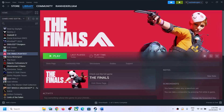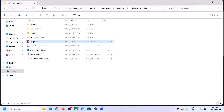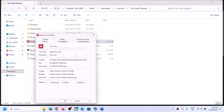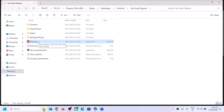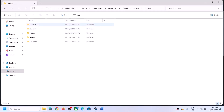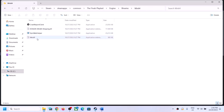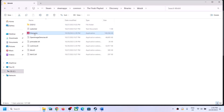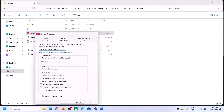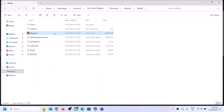The next step is to run the game from the game installation folder. Right-click on the game in Steam, select Manage, then click Browse Local Files. It will take you to the installation folder. Right-click on the game EXE file, select Properties, go to the Compatibility tab, check the box which says 'Run this program as an administrator,' then click Apply and OK. Double-click to try launching the game from the installation folder.